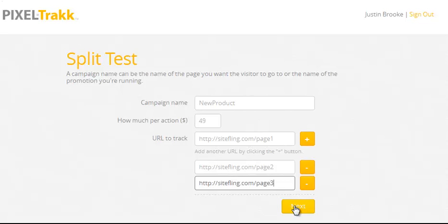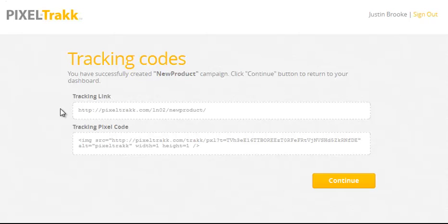When finished, you just hit the next button, and you'll find out why we're called PixelTrack. Every campaign in PixelTrack is just this easy and fast to create.